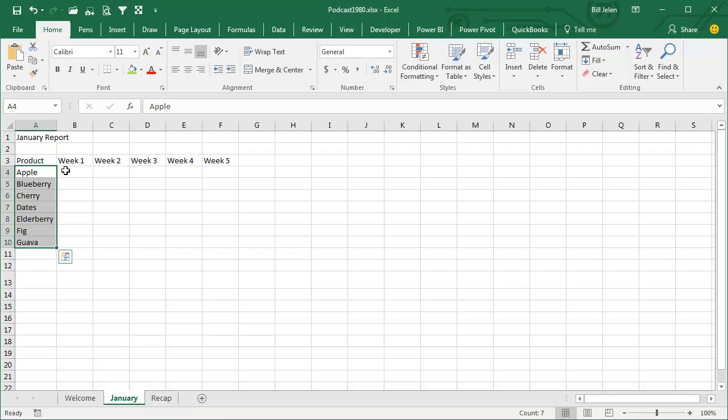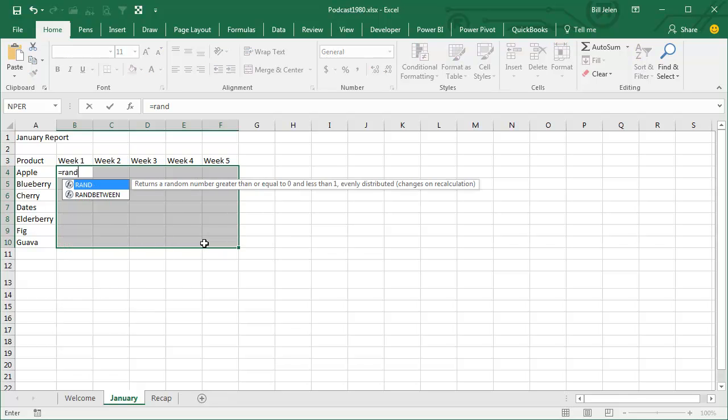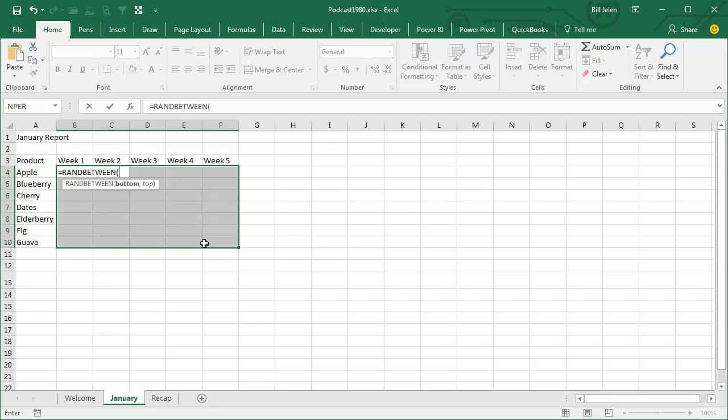I have to type in some numbers, but I don't want to bore you by typing a number. The fast way to make fake data is a great function called RANBETWEEN. I am a huge user of RANBETWEEN because I'm always creating fake data sets in my live Power Excel seminars. RANBETWEEN 10,000 to 20,000 going to give us random numbers.